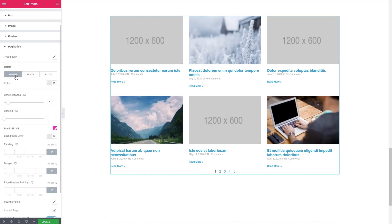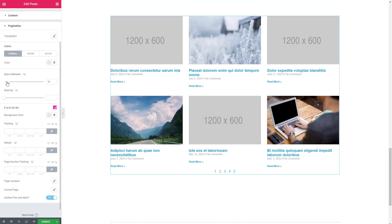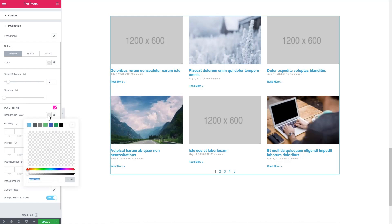And you see Elementor doesn't give you many options on how to style those. So we do have a color for normal hover and active that we can set, and we can set the space between and spacing. But Paginini gives you a few more options.